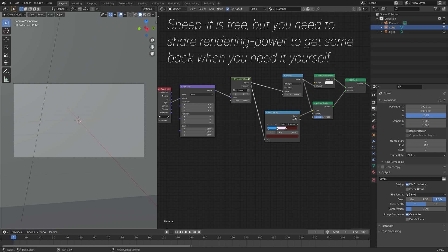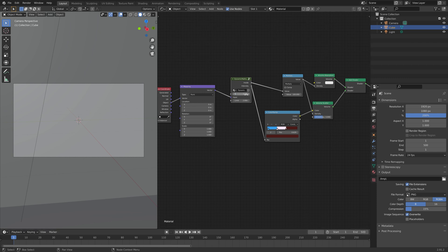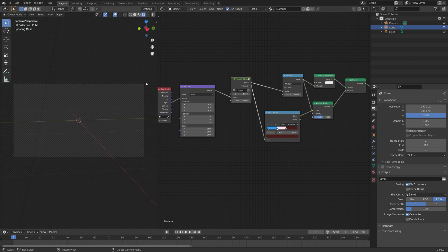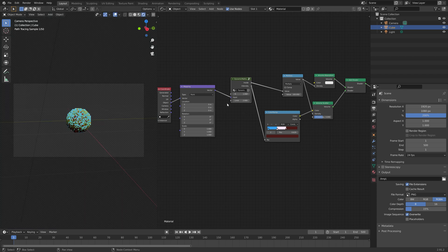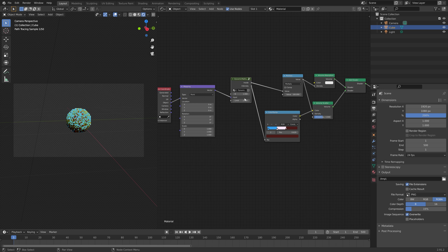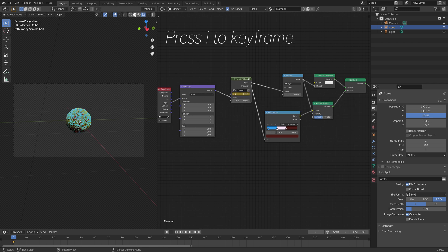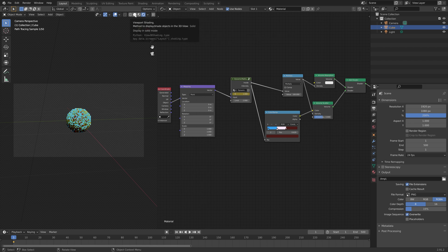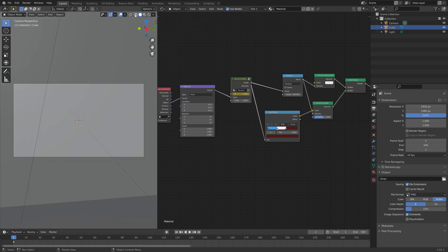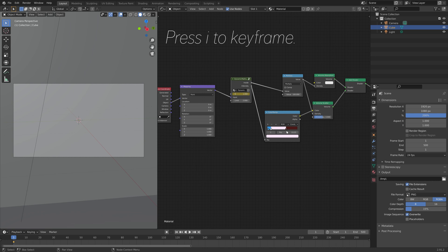I'll set the end frame to 500. And then I'm going to set the value, the end value, to 1, and then press I to keyframe the value. And I'm also going to keyframe the color stop, and move it to the right throughout the animation. So press I to keyframe.